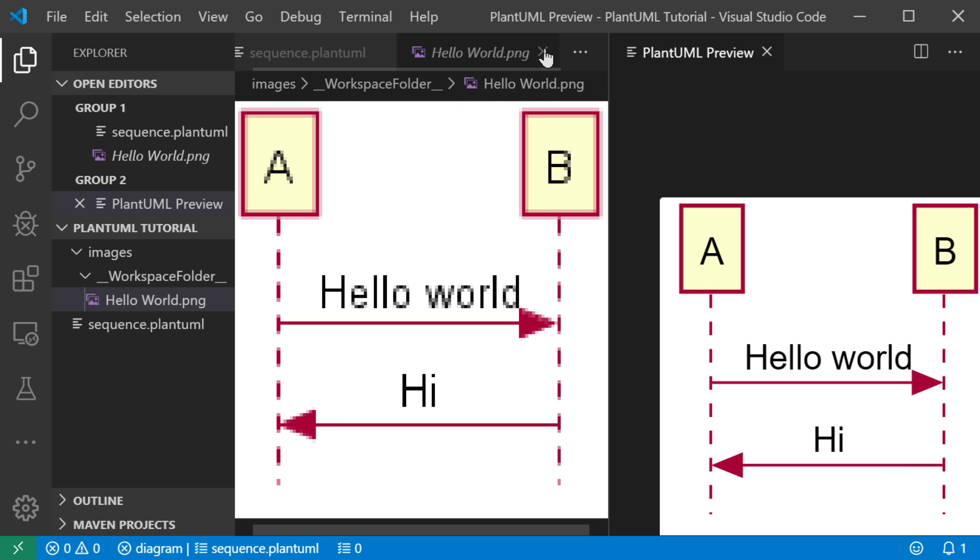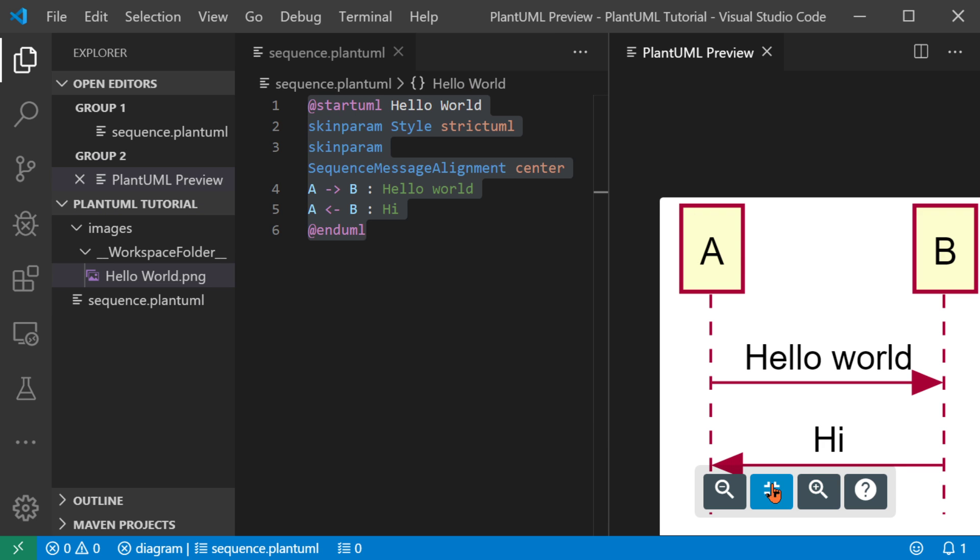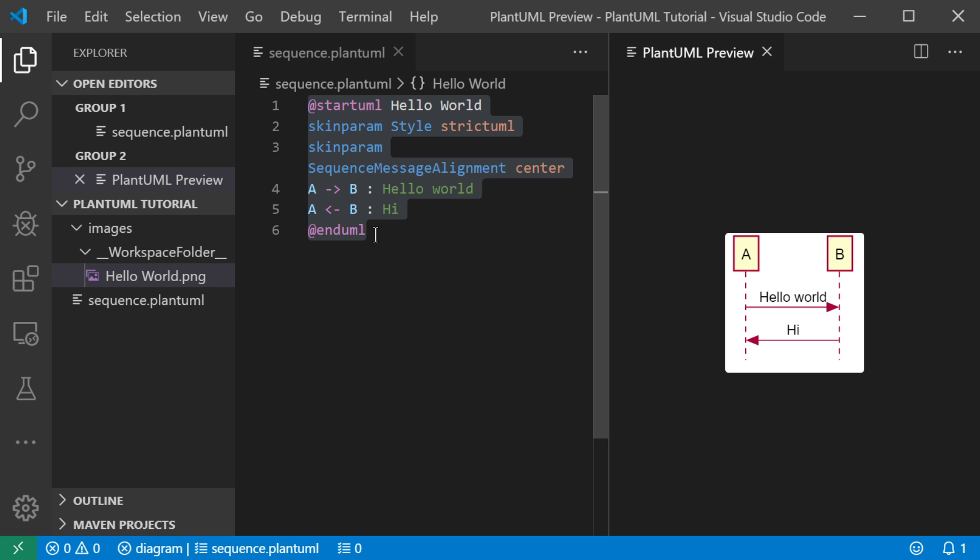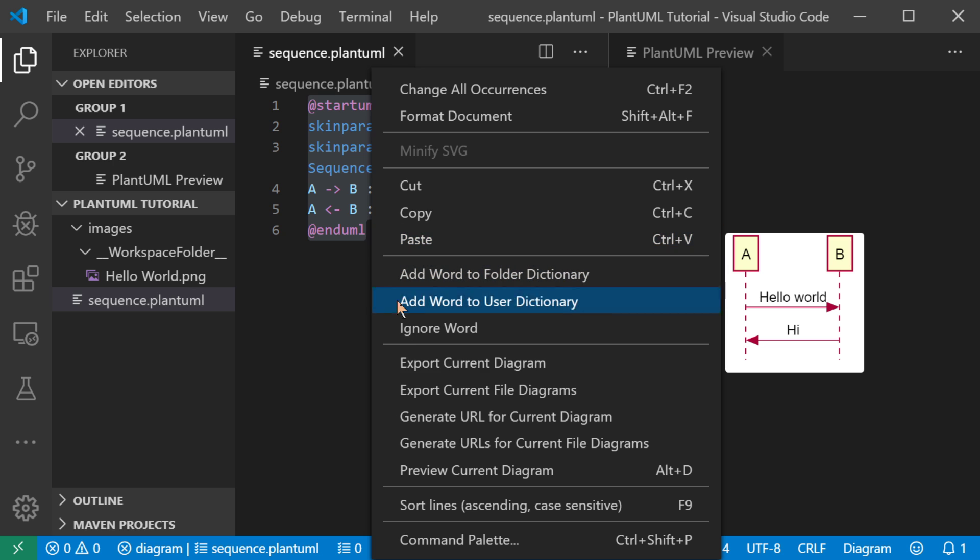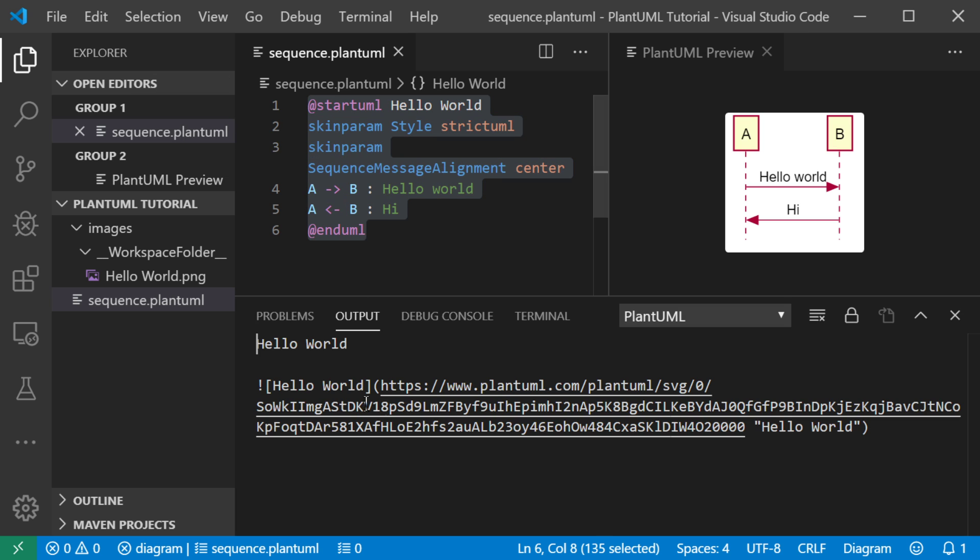So PlantUML supports both vector and bitmap formats. There's also GIF and JPEG. So let's see another feature here you could use that could be useful is to generate a URL for your current diagram. And this feature is useful if you're using GitHub. I'm going to tell it to use SVG as the format.